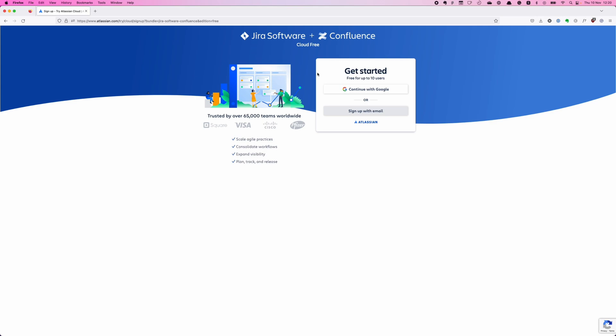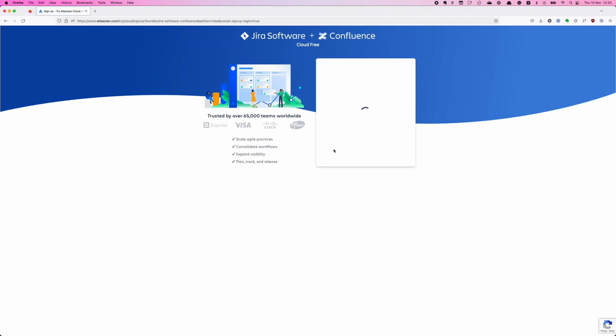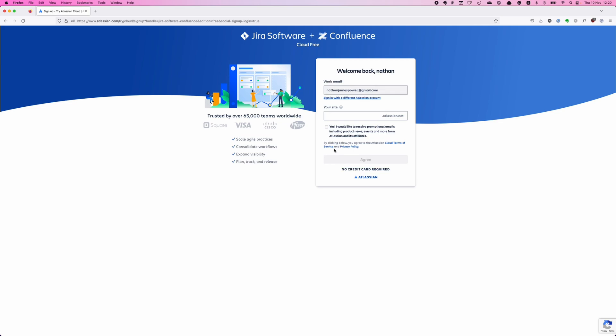And even while obviously using these sort of confidence strengtheners over here with the logos and the trusted by and showing how it can help me, it's really crammed up against this. Okay, so continue with Google, continue with email. It's nice that they give us the option to go Google straight away because I'm always going to do that, always going to go with Google when signing up for something if I have the option.